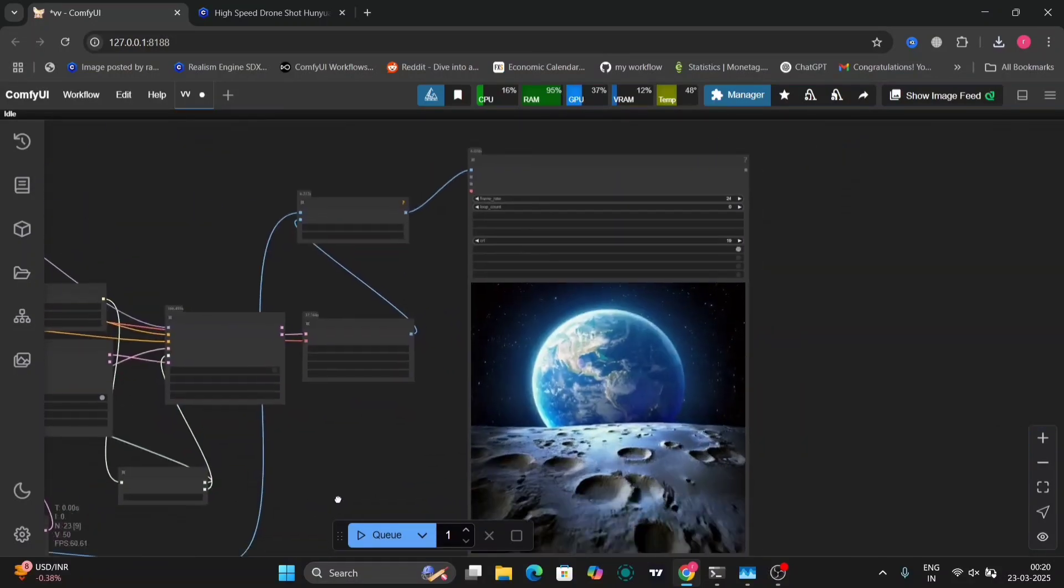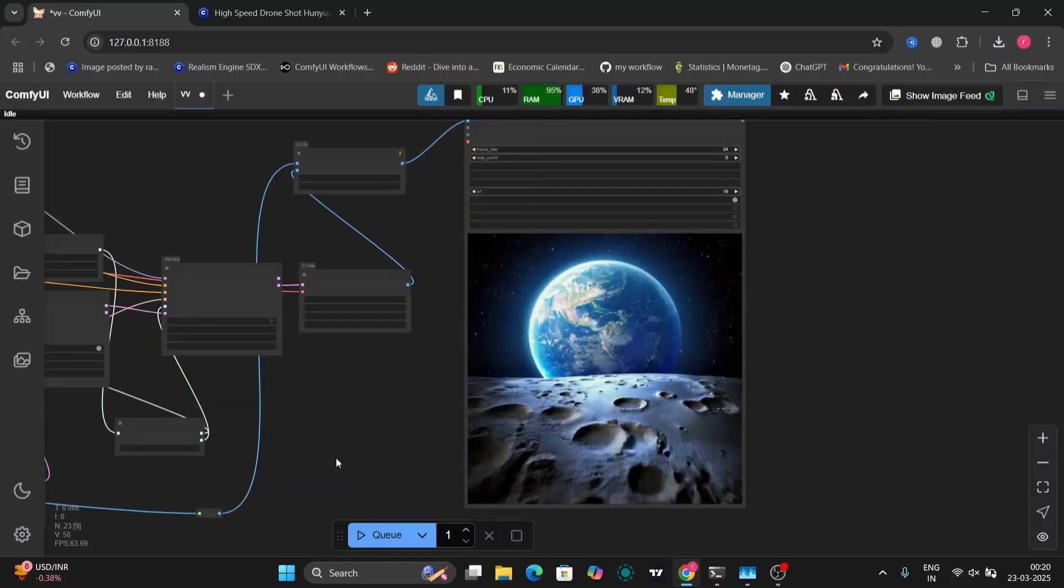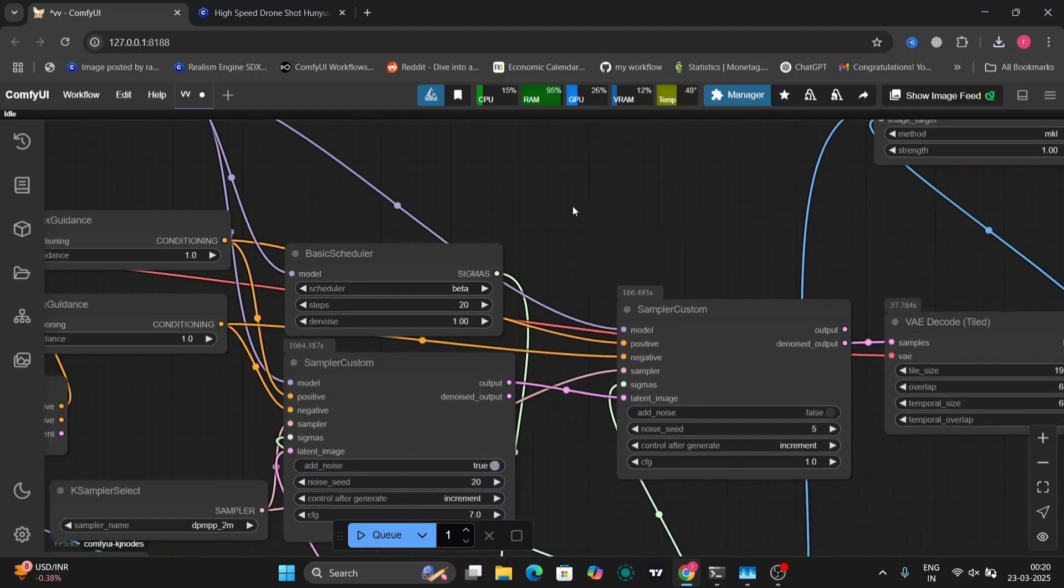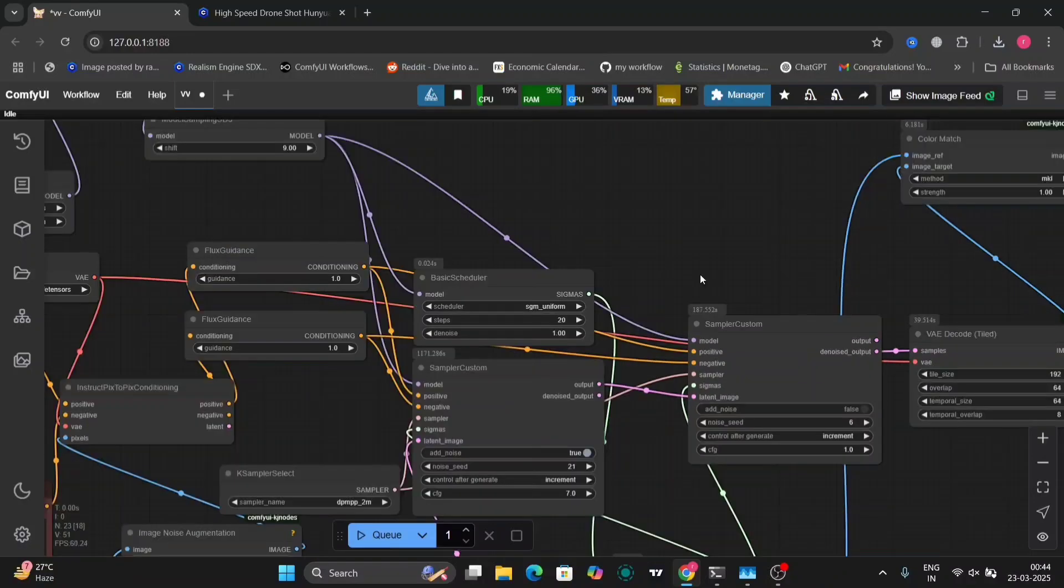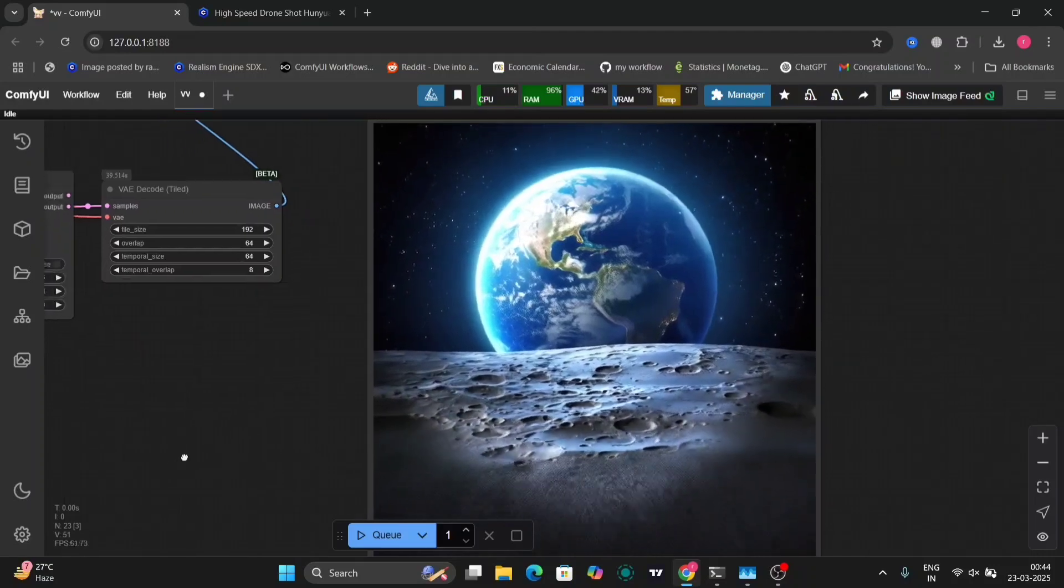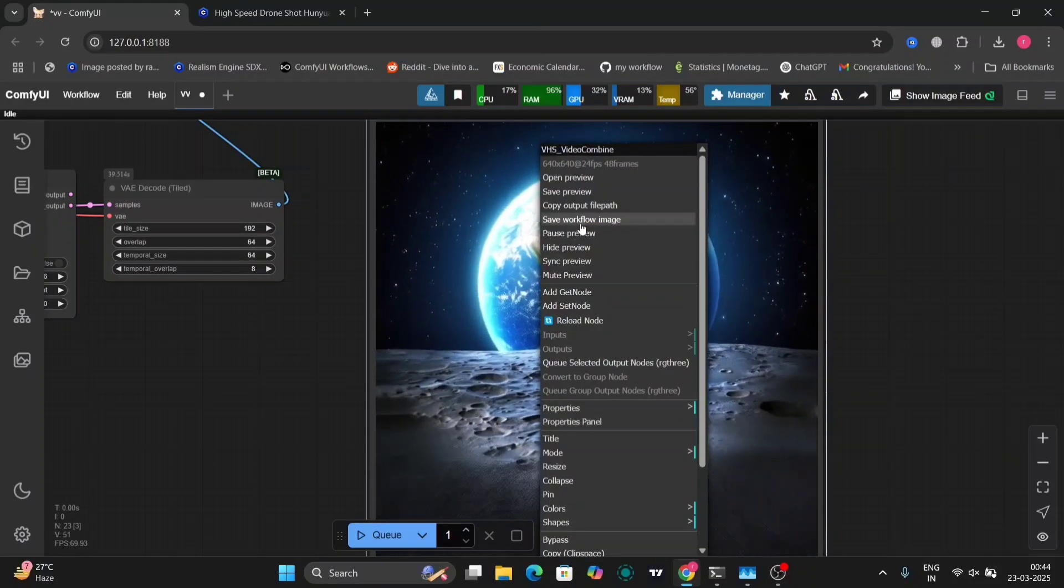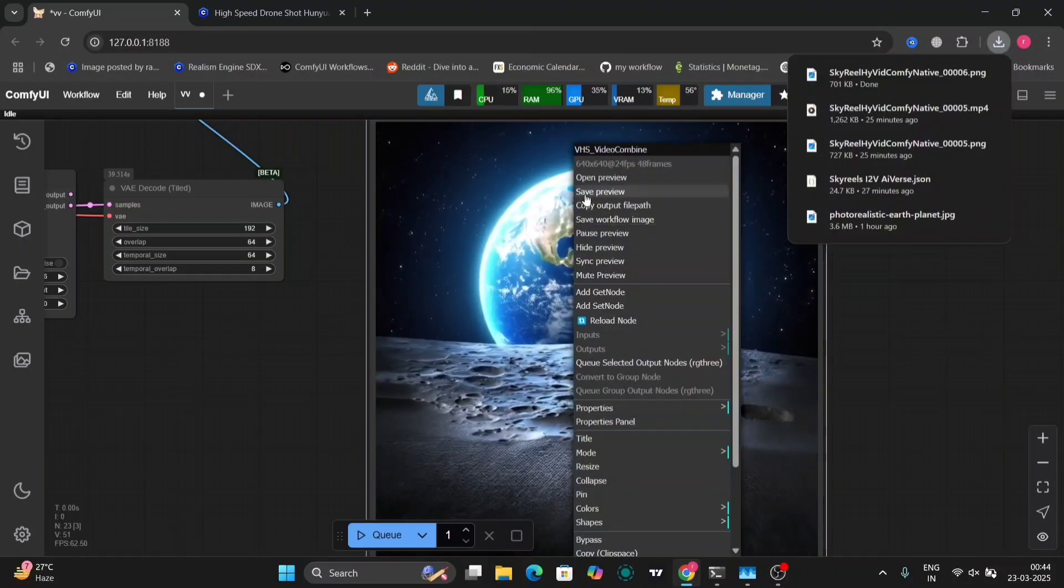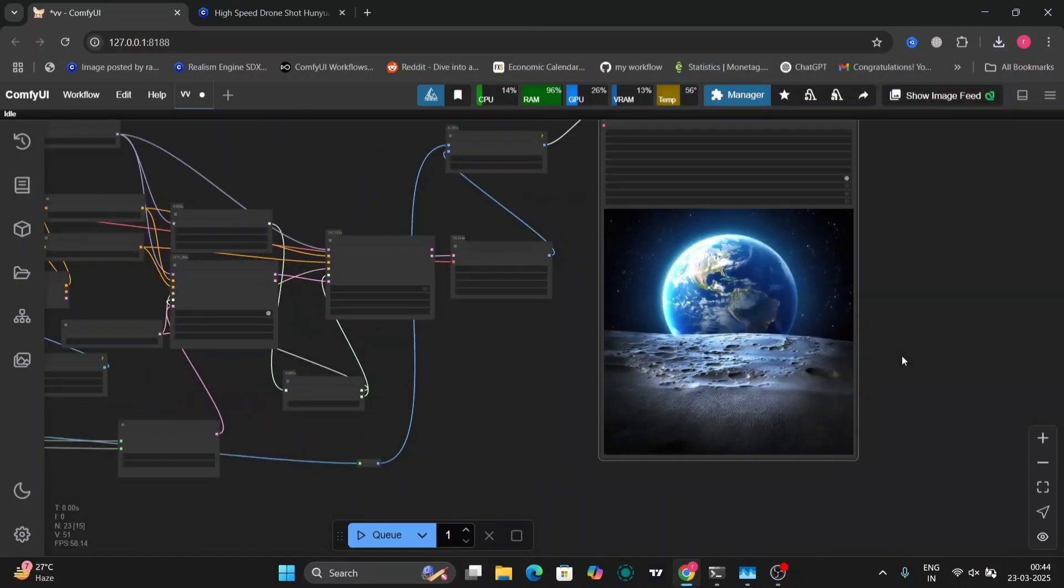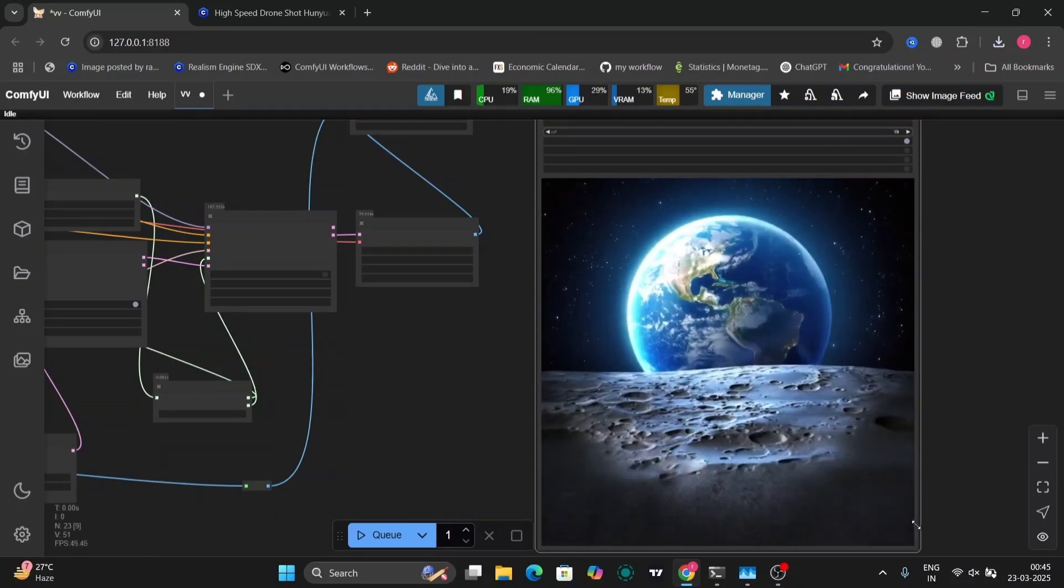I'm going to post this workflow for free in my description. Now I'm going to use SGM uniform as well to show you the outcome. This is the outcome. Pretty good, but it's your choice which one did you like more. Comment below which one you like more: beta or the SGM uniform one.